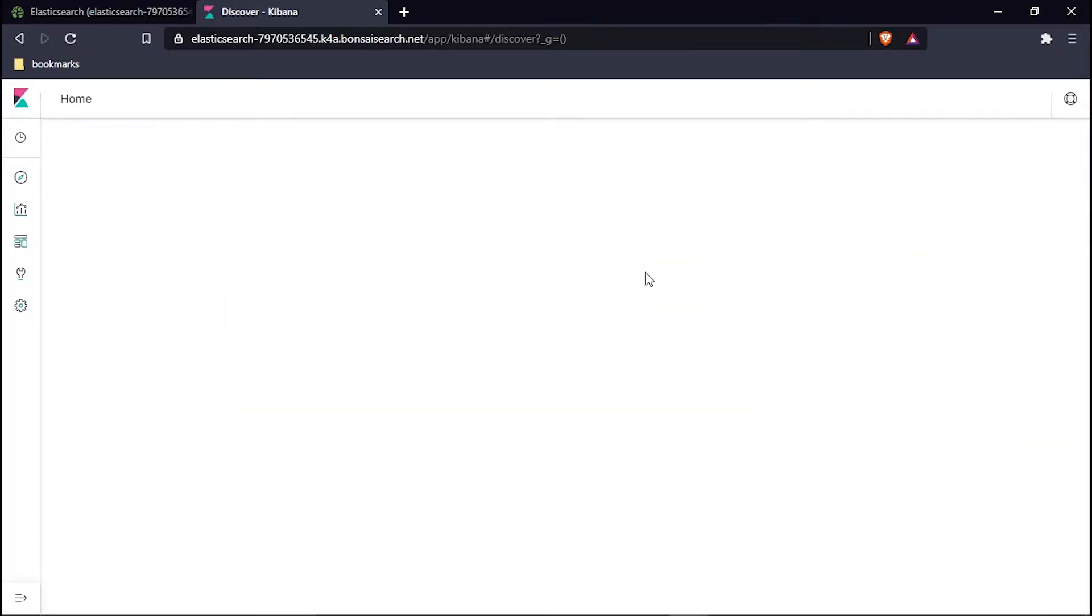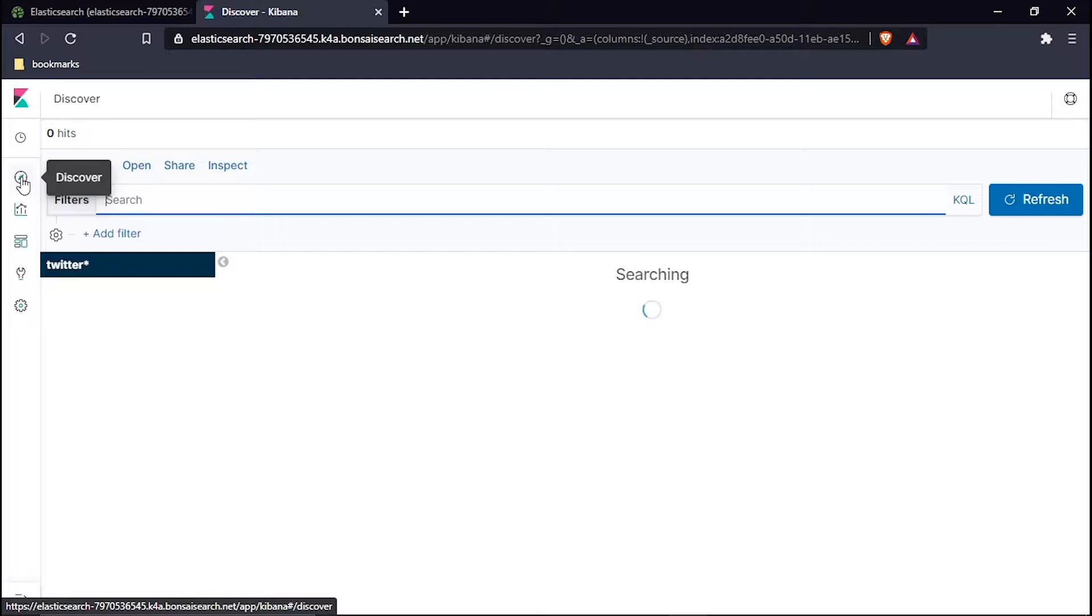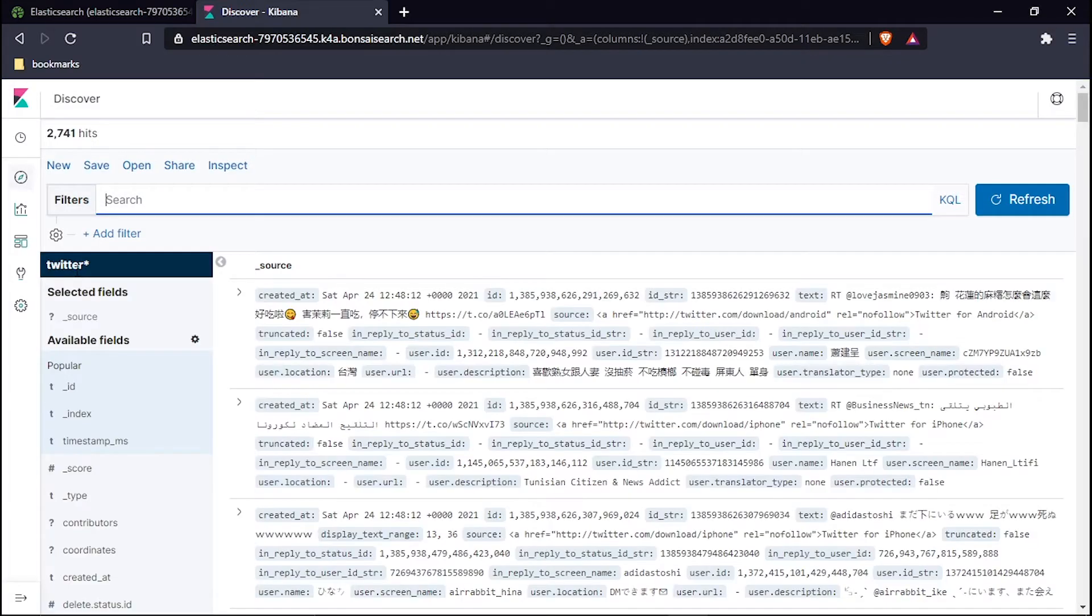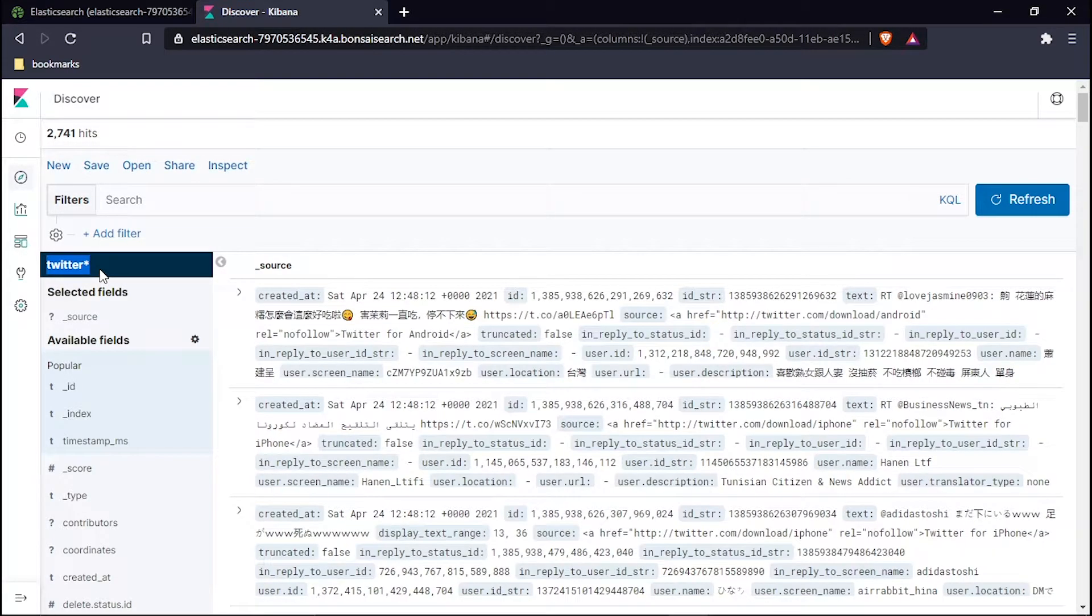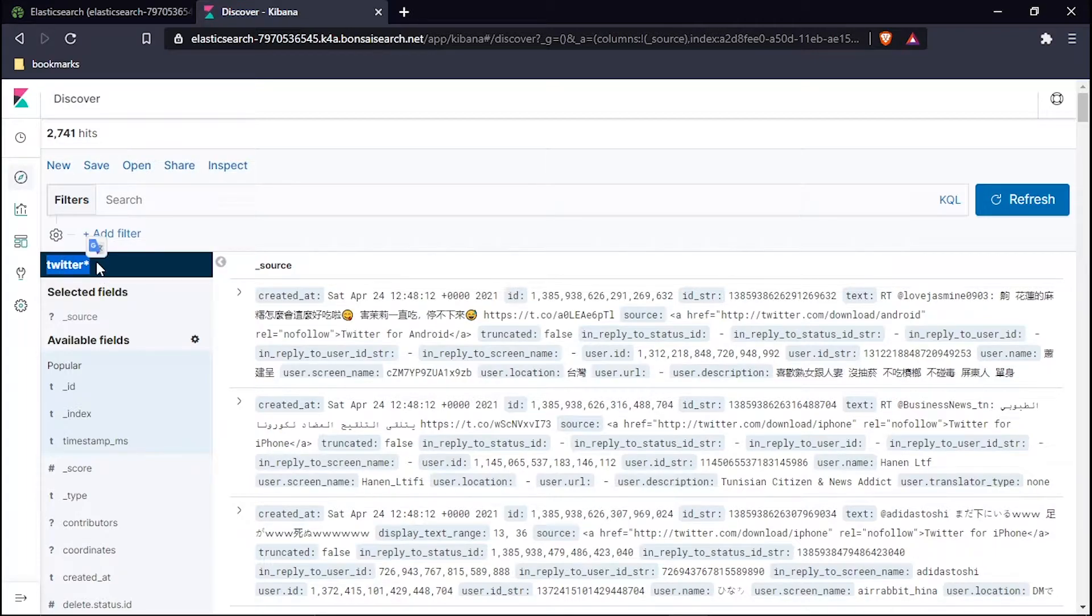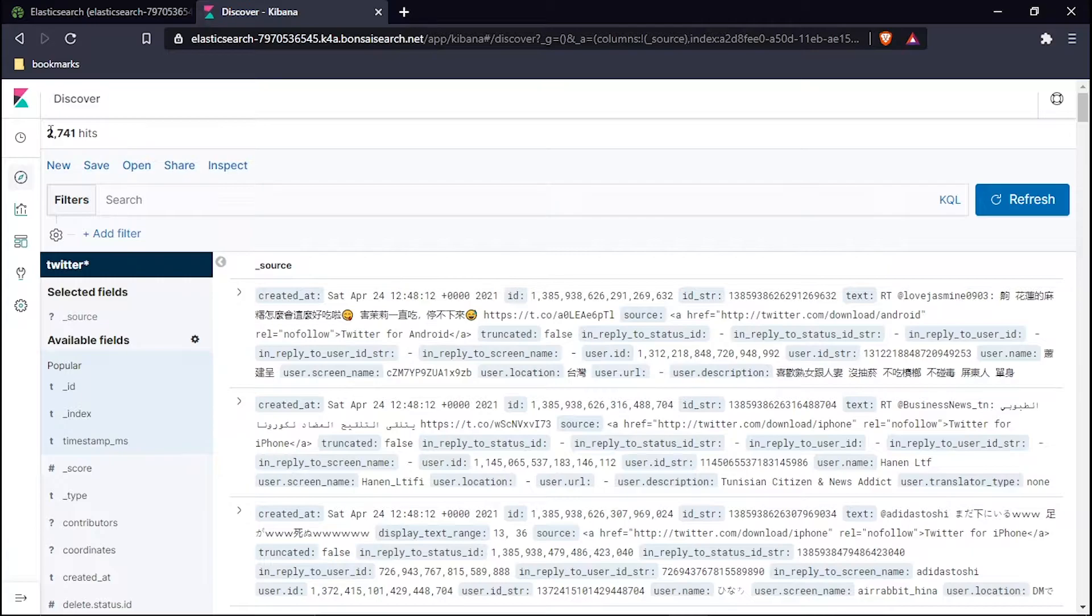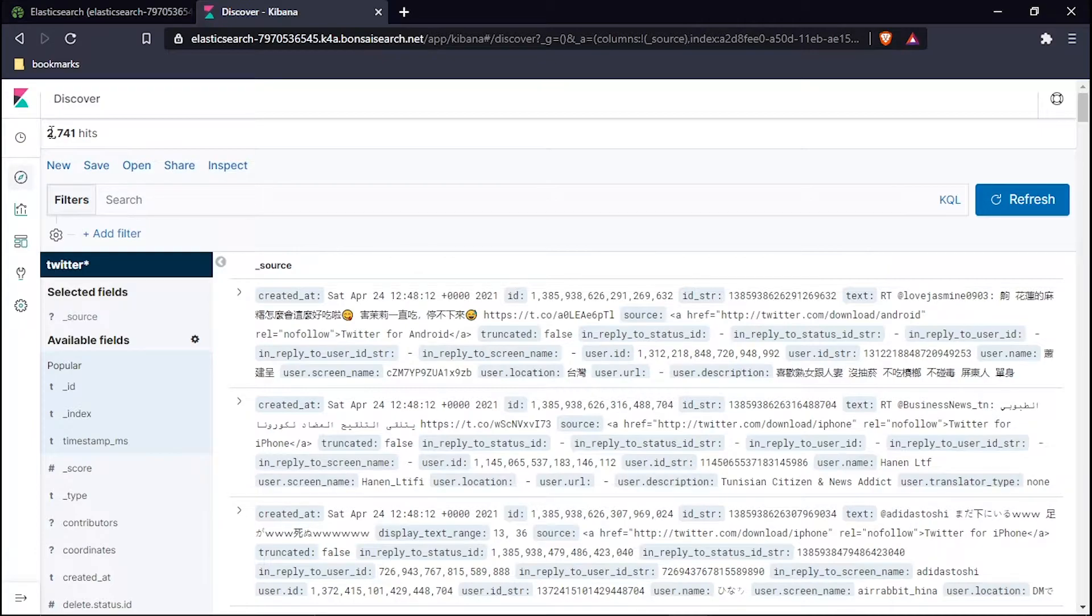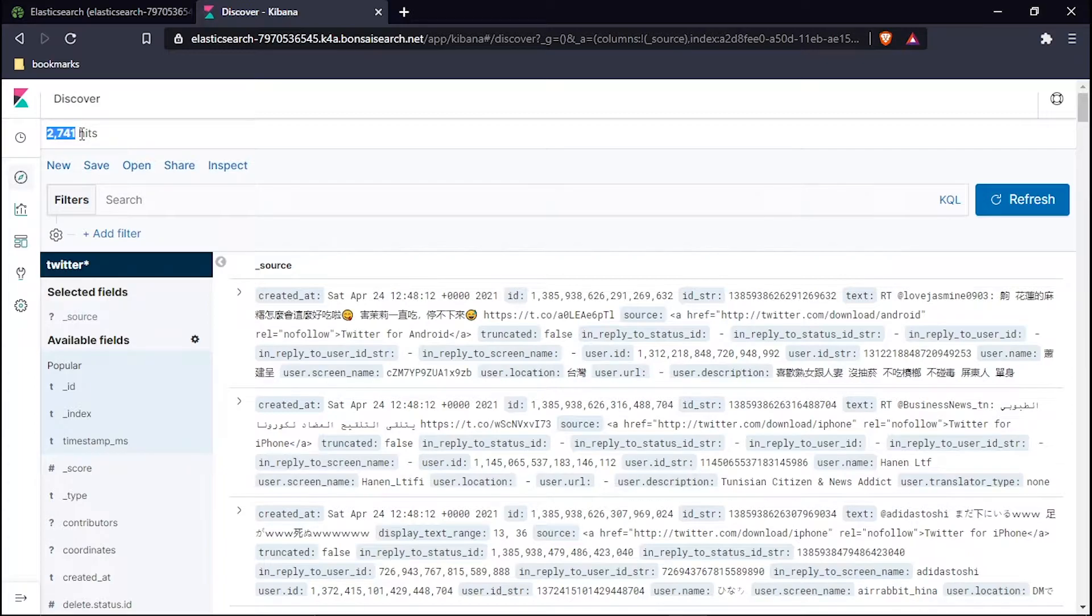These are the questions which I will be asking one by one. I have the Discover tab. Since I have created the Twitter index, you have to create an index using this name, make sure you use this name only. Now my data is getting shown here, that is 2714 hits, which means that 2741 queries are stored.